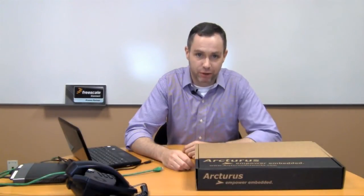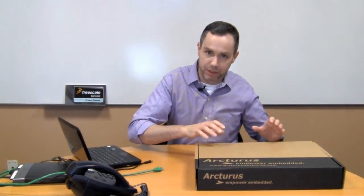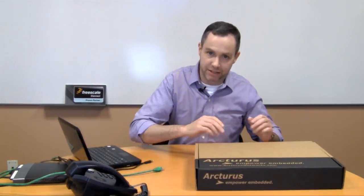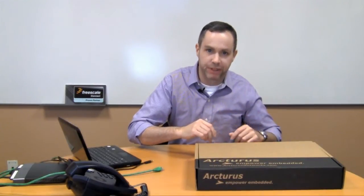Hi, my name is David Steele. I'm a product manager at Arcturus. Today I'm going to talk to you a little bit about the UC MK60 VOIP board and module.